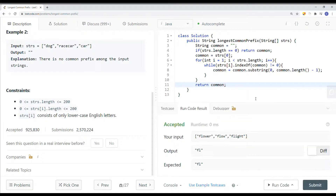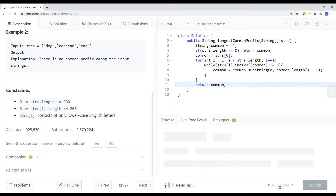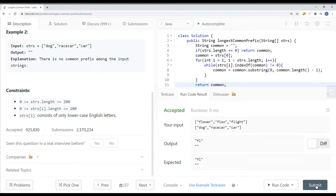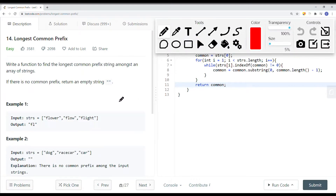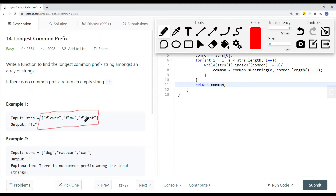Let's run the code and try a different case, then submit. We get a success. The space complexity is O(1) — constant — and the time complexity is O(n), where n equals all the characters inside the strings array. In this example there are sixteen characters total, so that's O(n). Thank you for watching.